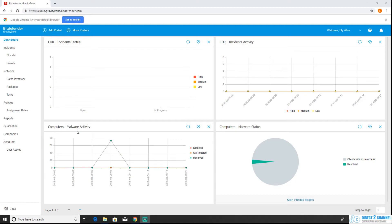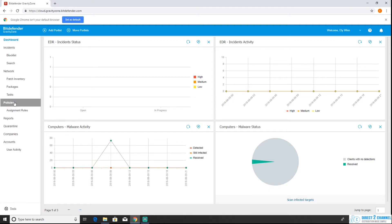When you log in you're going to be at your dashboard, so you're just going to want to navigate to your policies page in the left hand side panel.